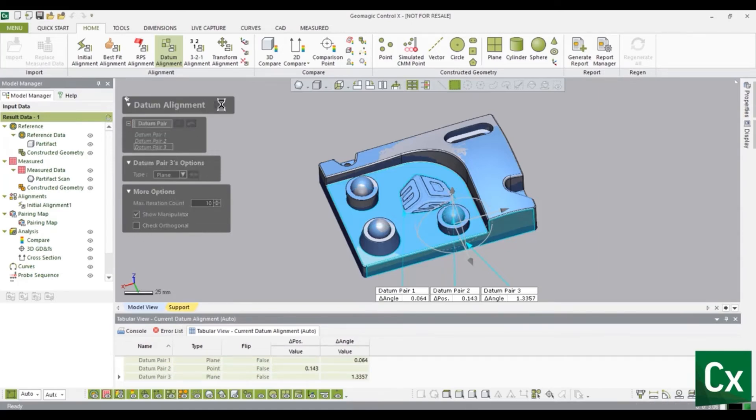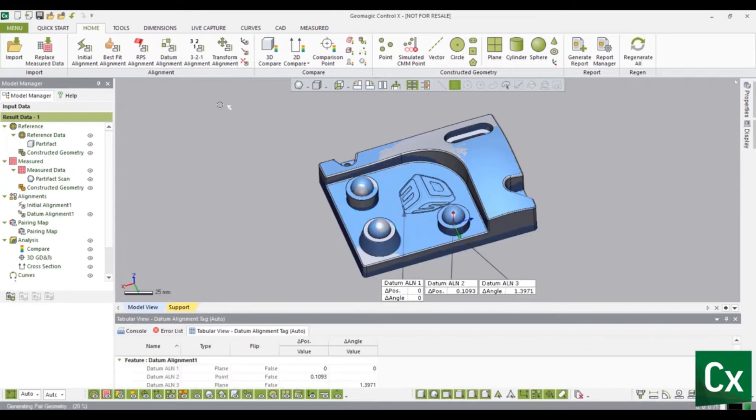Select the check mark to complete the command. The measured data is now datum aligned to the reference data.